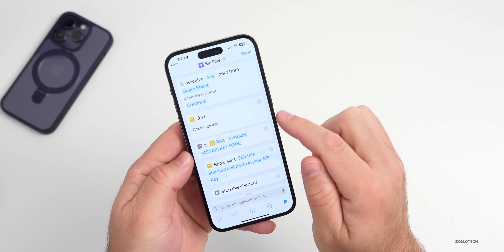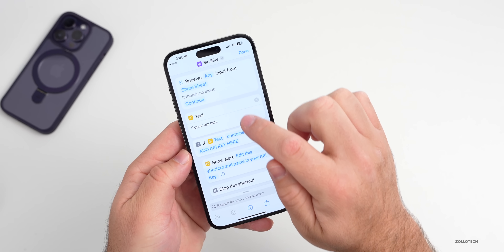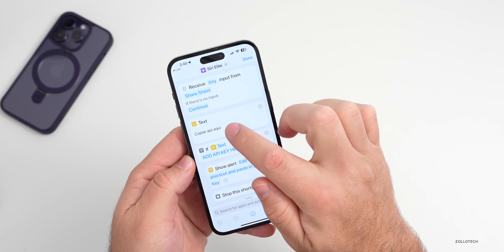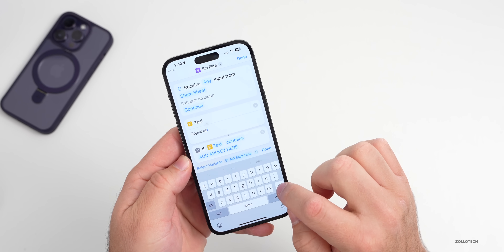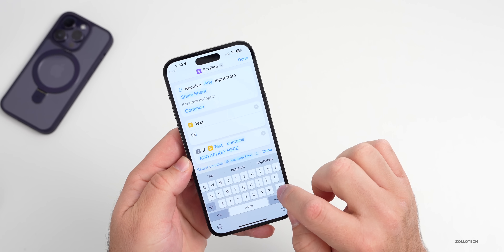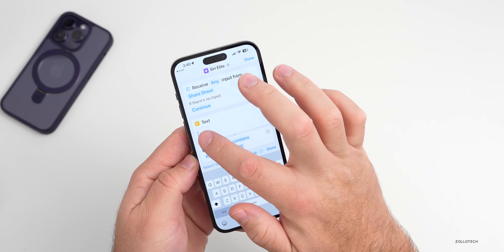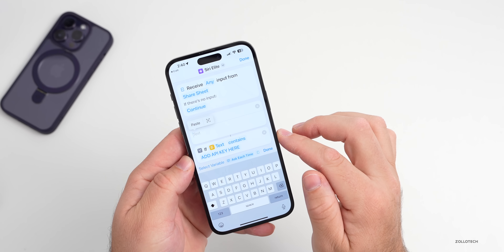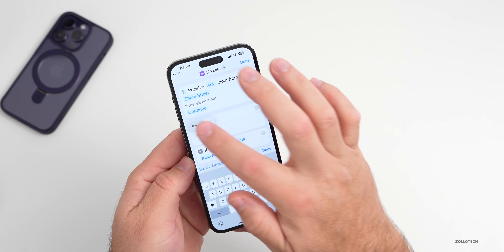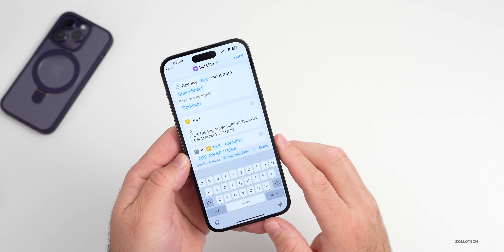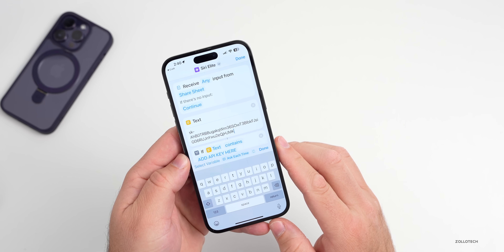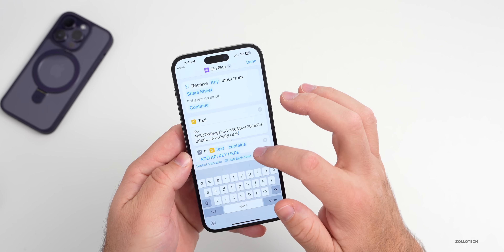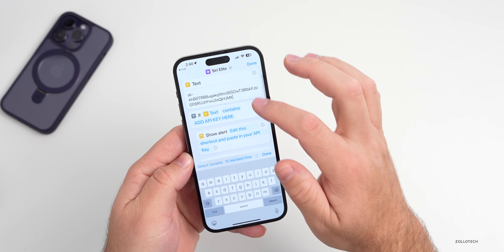The next part is under the second box where it says 'Text.' Go ahead and tap in there, delete everything in it, and paste what we copied before — our API key — right into that box.